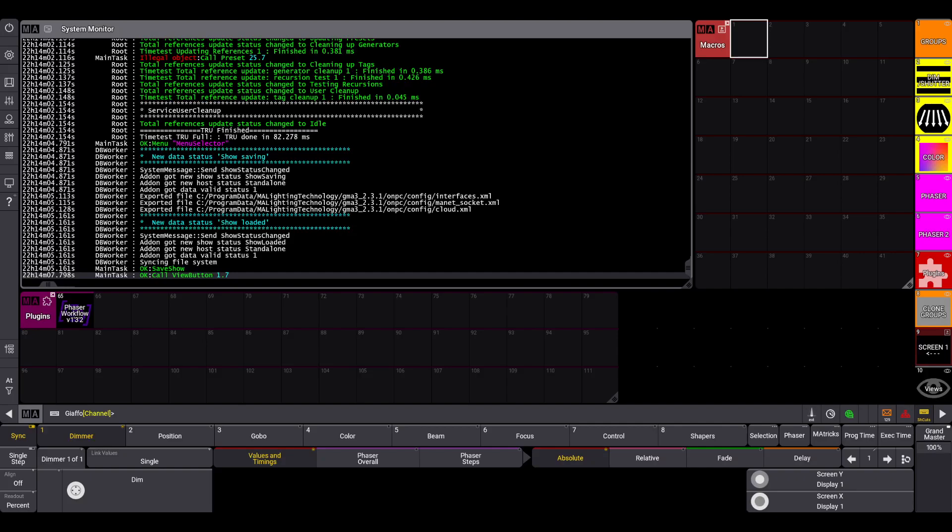Hello everybody! This video is covering the version 1.3.2 release of my Phaser workflow plugin and macros.